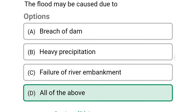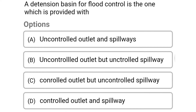The correct answer is option D: all of the above. Next question: a detention basin for flood control is the one which is provided with — option A: uncontrolled outlet and spillways, option B: uncontrolled outlet but uncontrolled spillway, option C: controlled outlet but uncontrolled spillway, option D: controlled outlet and spillway.